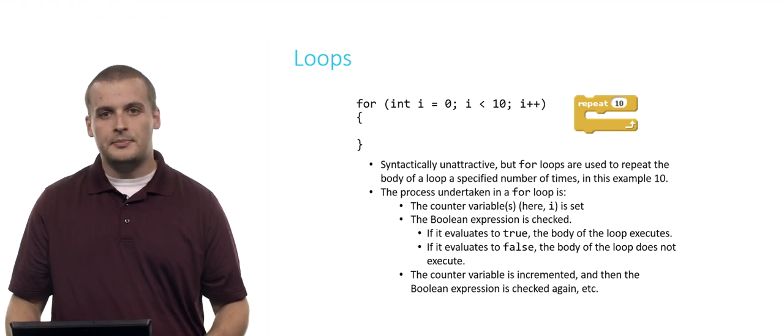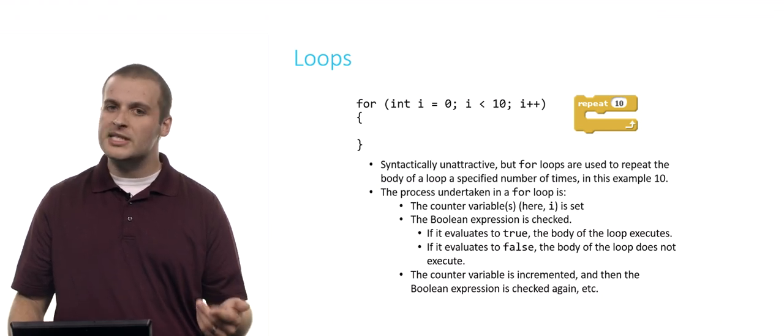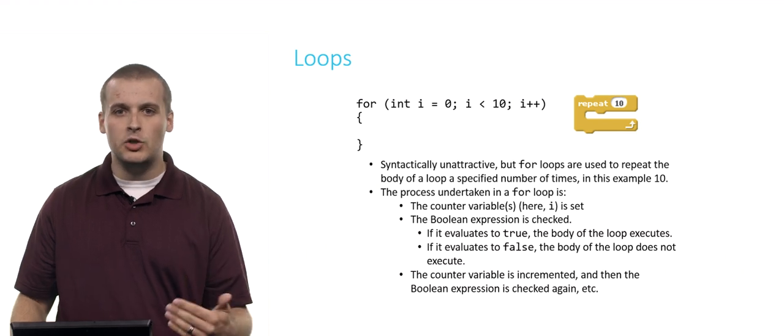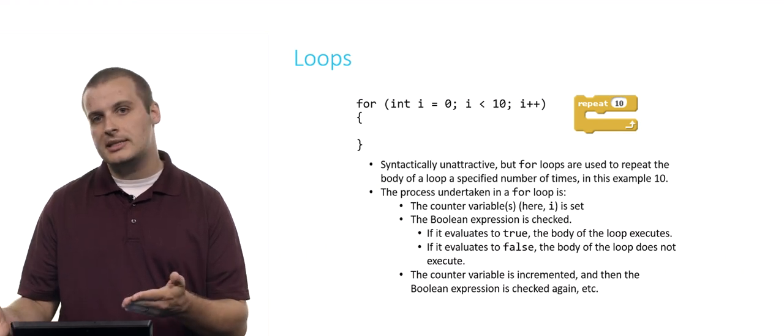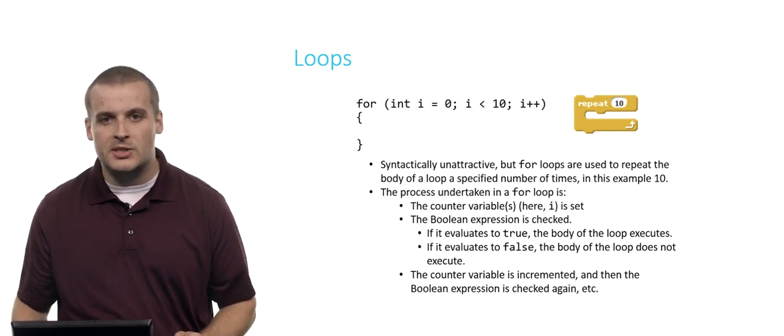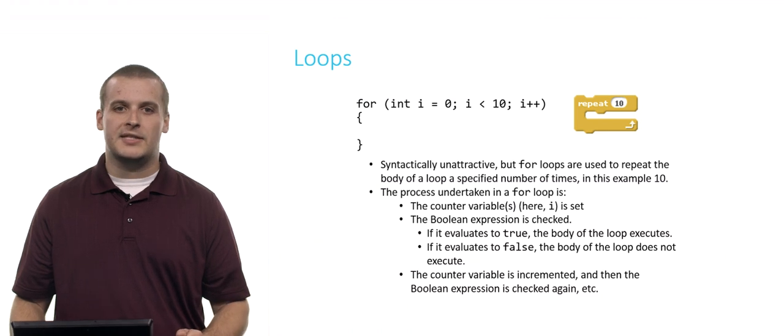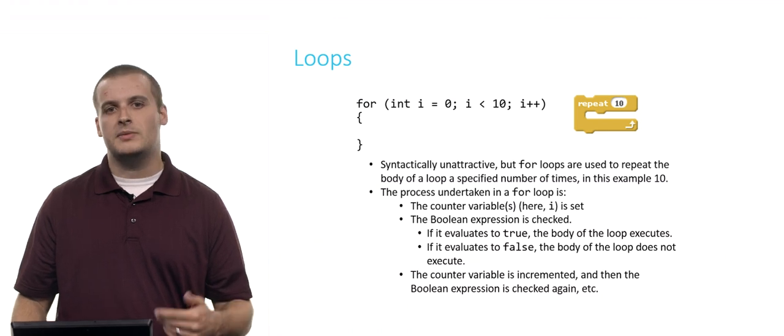Is 10 less than 10? No. Counting from 0, we've gone through 10 iterations of the loop. We've repeated 10 times, just as we did in the Scratch block. And so that's basically the process for a for loop.